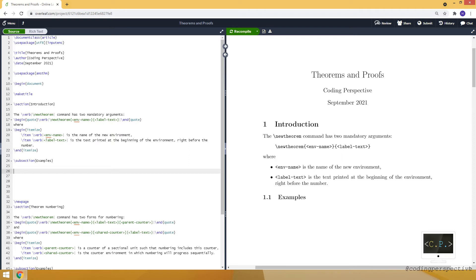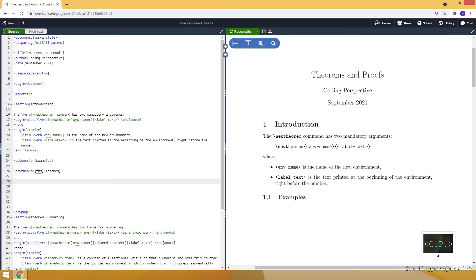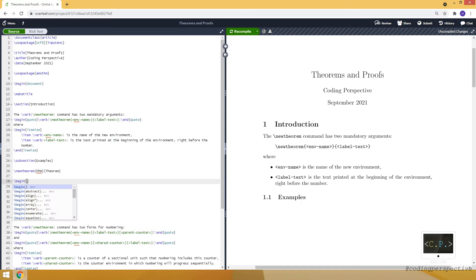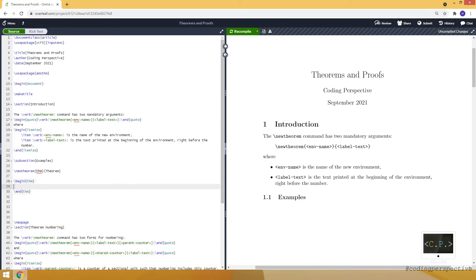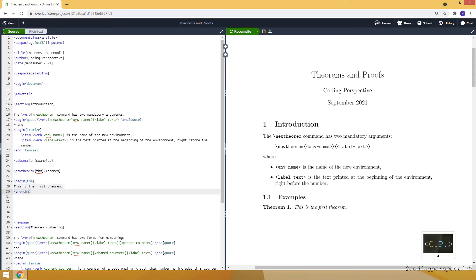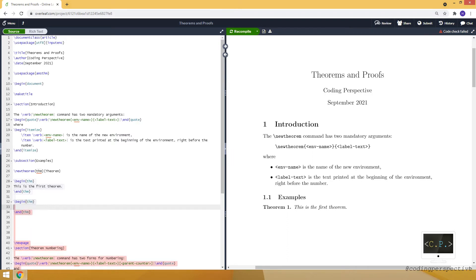Now we are ready to use the newtheorem command. We write newtheorem and provide the environment name — let's make it THM — and the label is 'theorem'. We've defined THM as an environment, so we use begin and end THM. As you can see, it appears as 'Theorem 1'. Let's say this is the first theorem. We can create another THM environment — this is the second theorem.